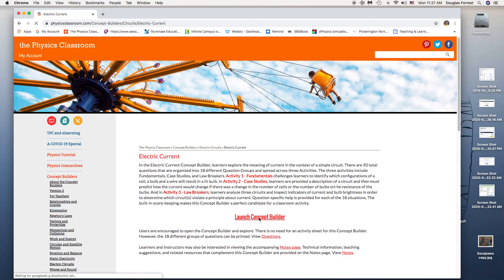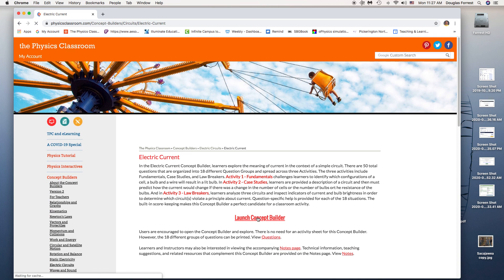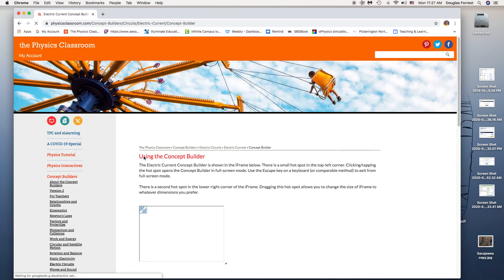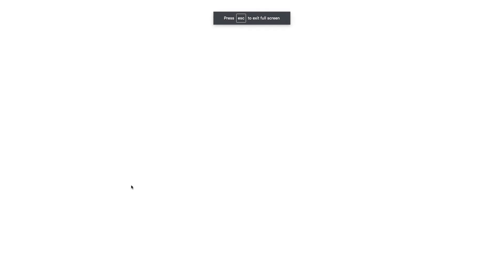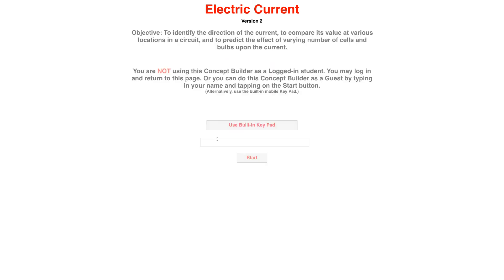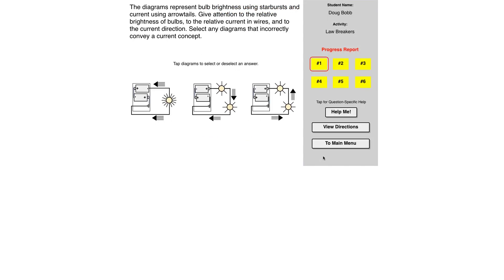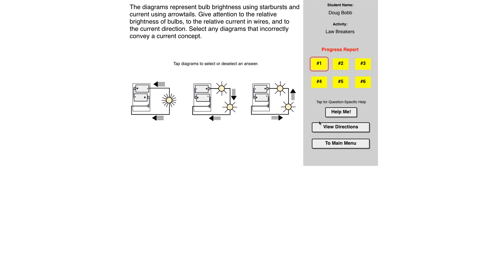So in this case, I think that's going to be putting it all together. And the lawbreakers, these are actually really good. I would strongly encourage you to try this one. So this represents bulb brightness and starburst bursts and arrow tails to represent the amount of current. Give attention to the relative brightness of bulbs, to the relative current in the wires, and to the current direction. So all those things are there.